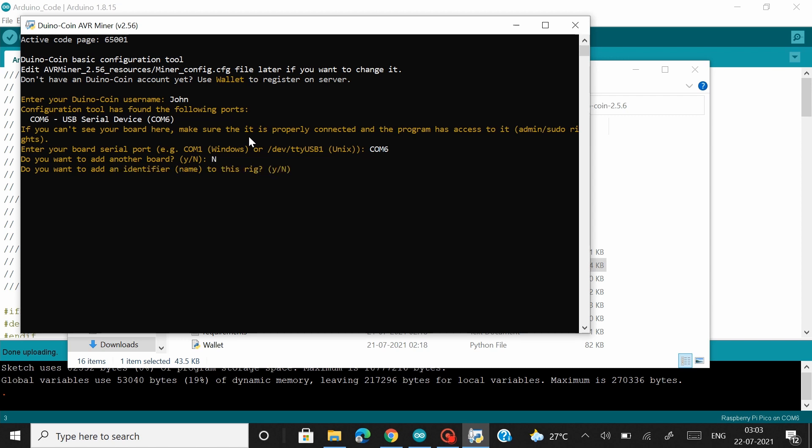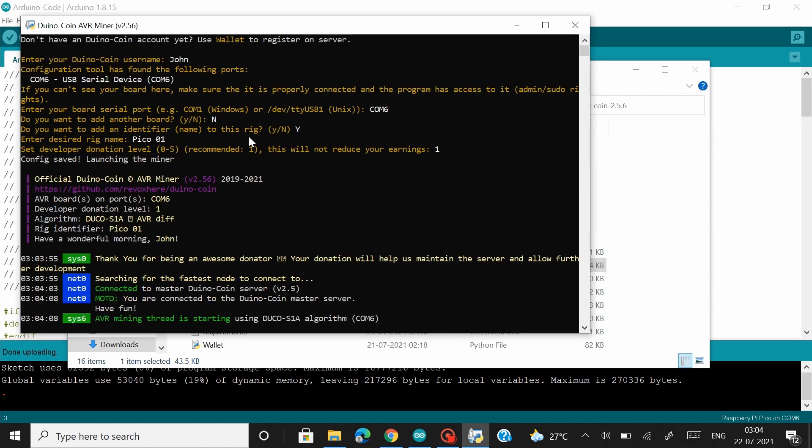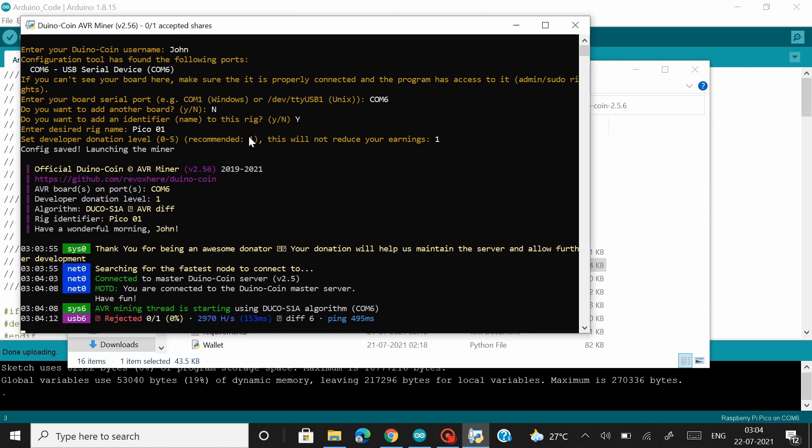And then they would give you an option to choose a rig identifier name. I would give the name as Pico01. Hit enter and then you have to set a donation level and I'm going with the recommended level of 1. Hit enter once again and if everything is working fine your Pico board should start mining in a few minutes.